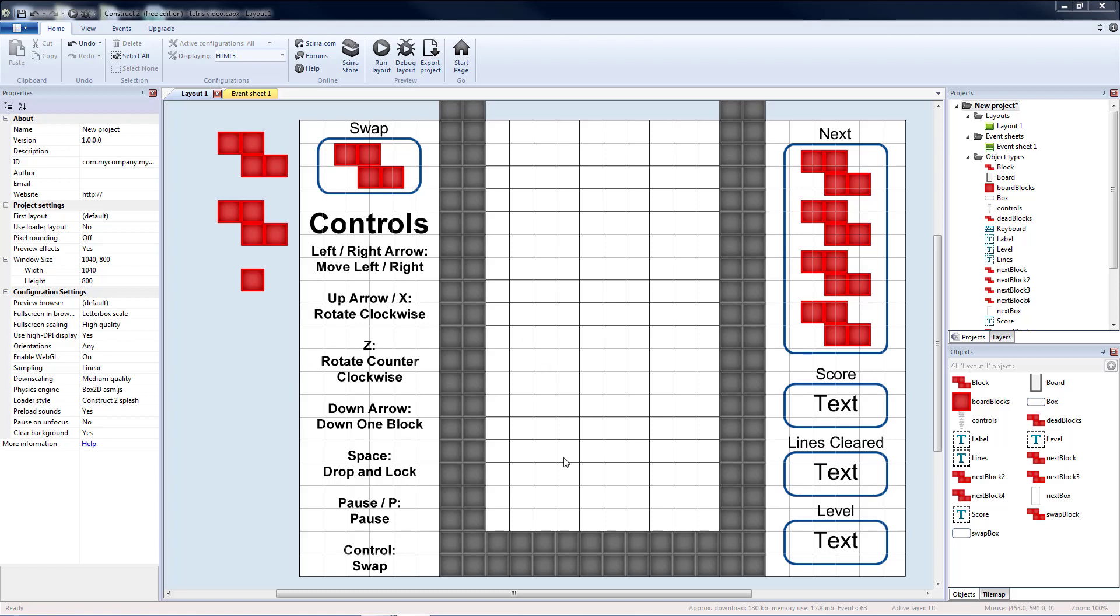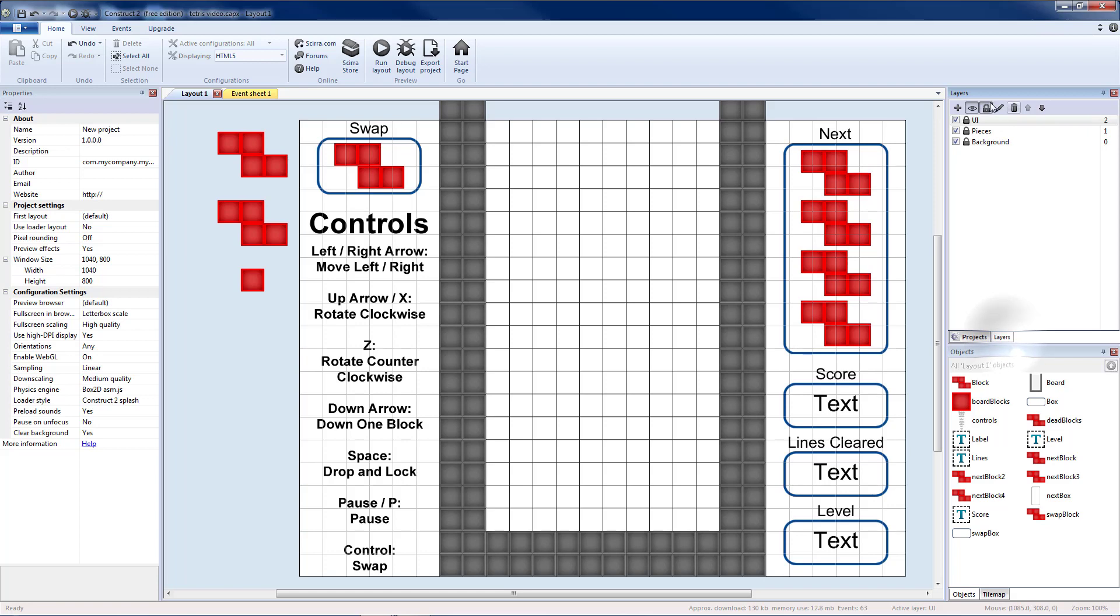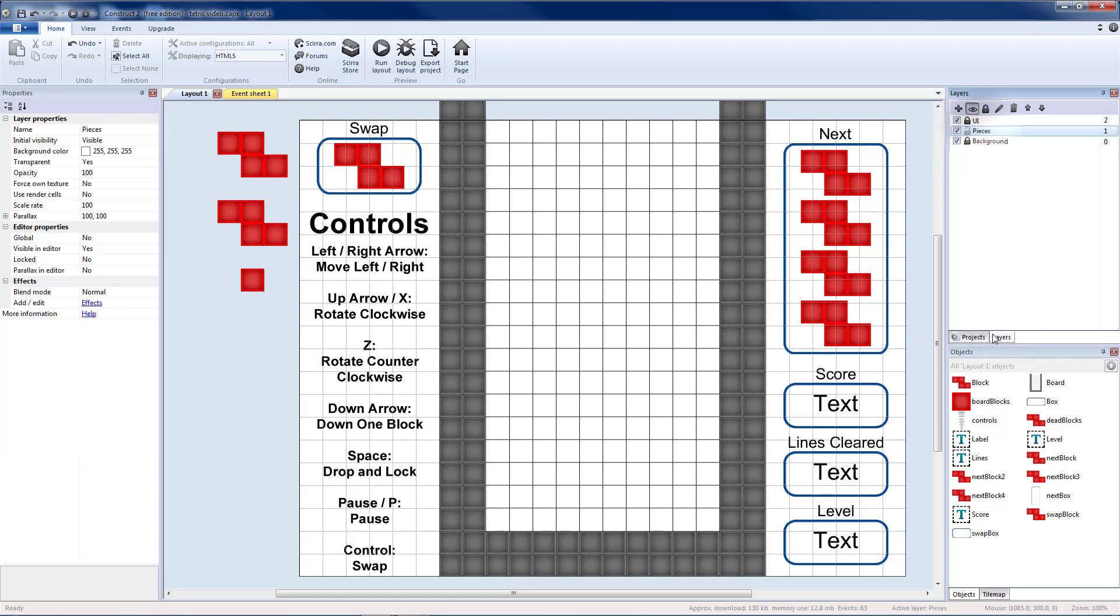Today we're going to add an indicator to show where our bricks will lock into place. We're going to go to my layers and I'm going to unlock my pieces layer.